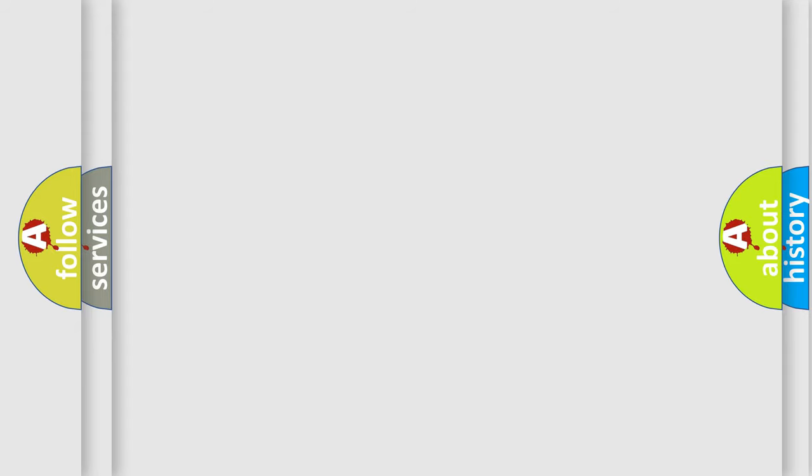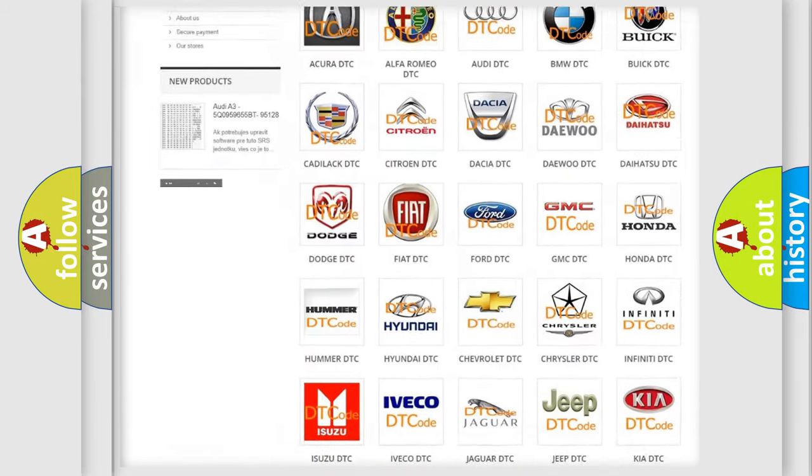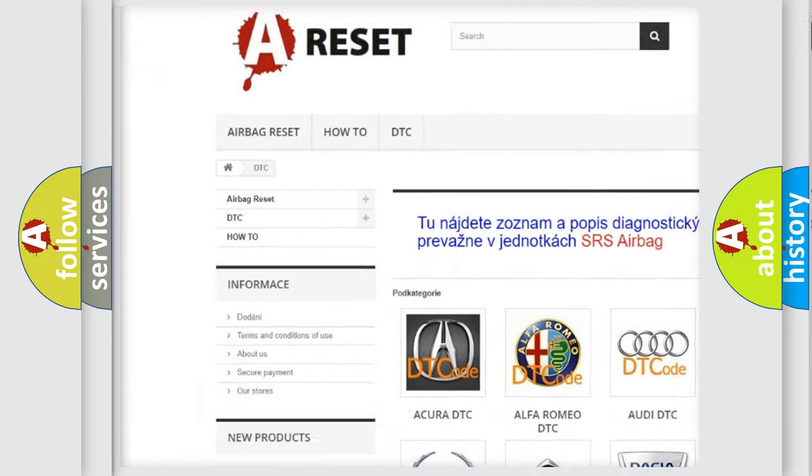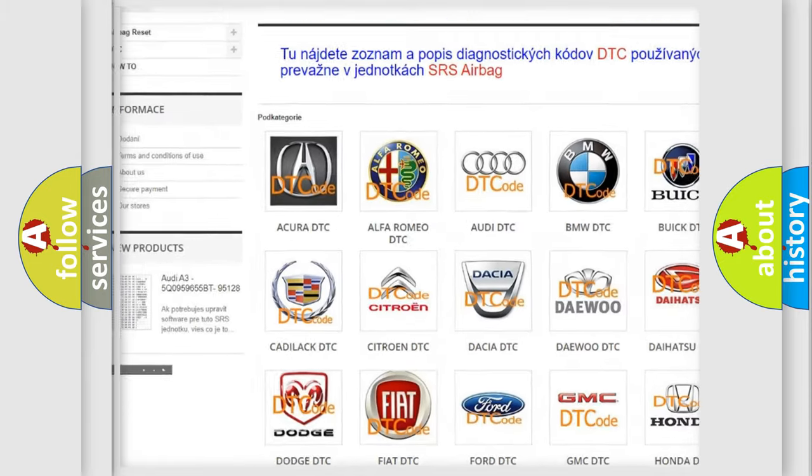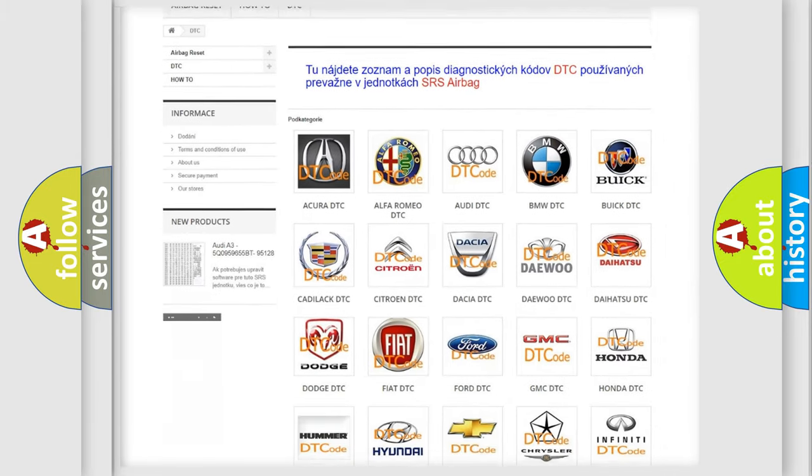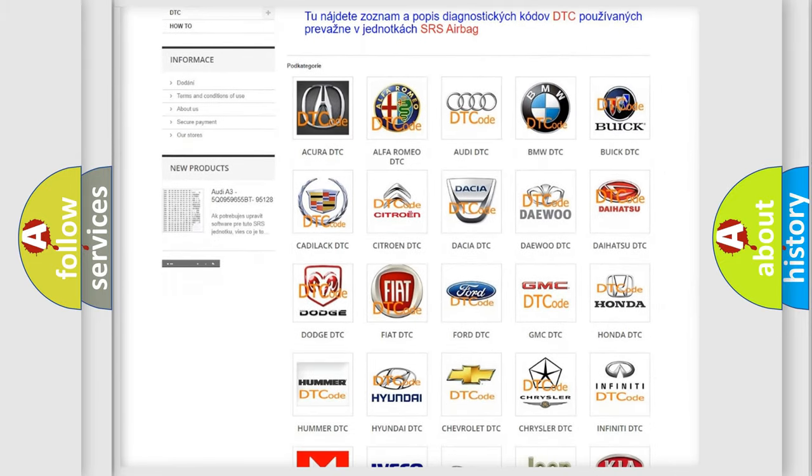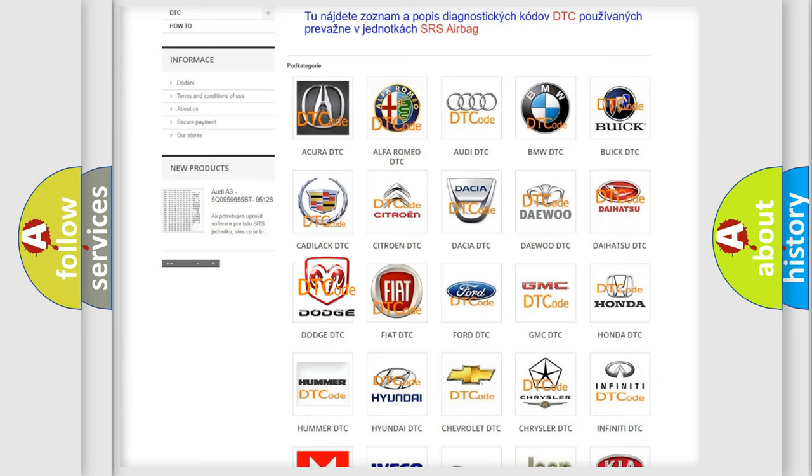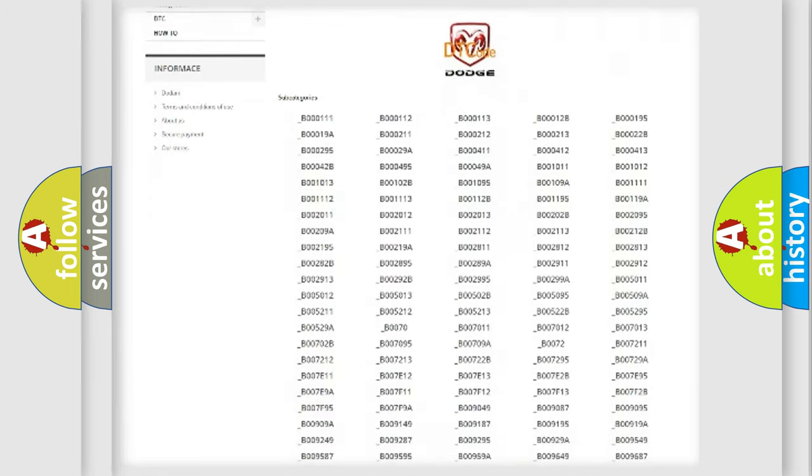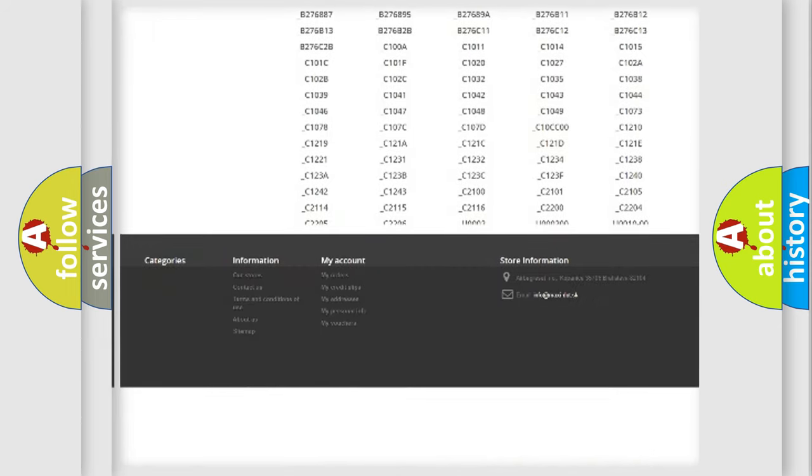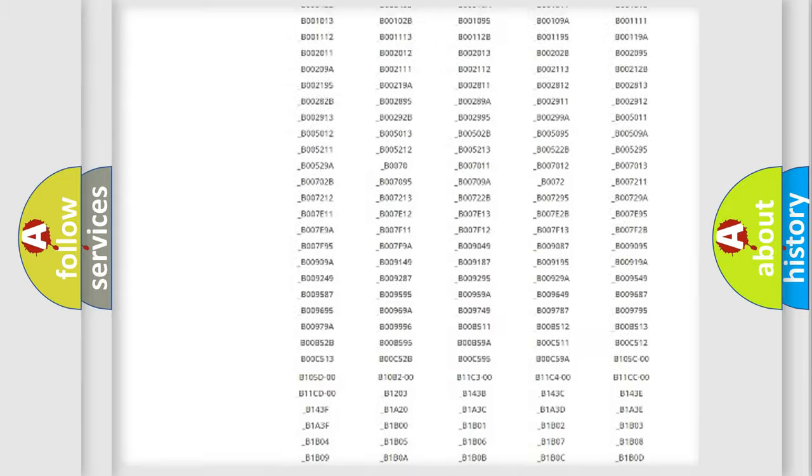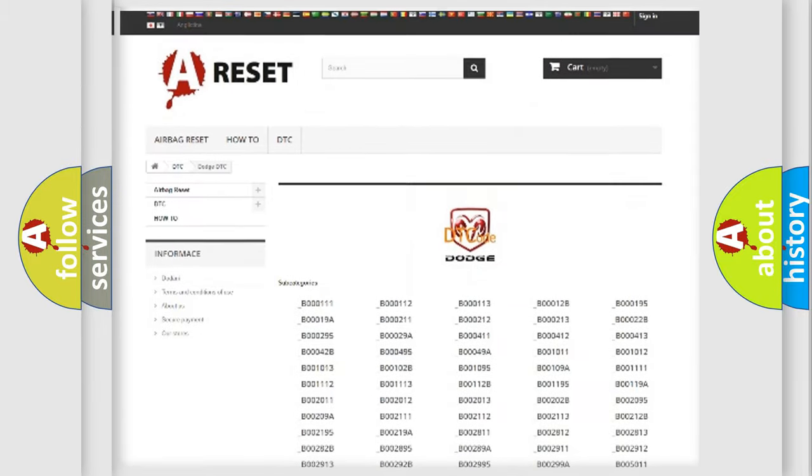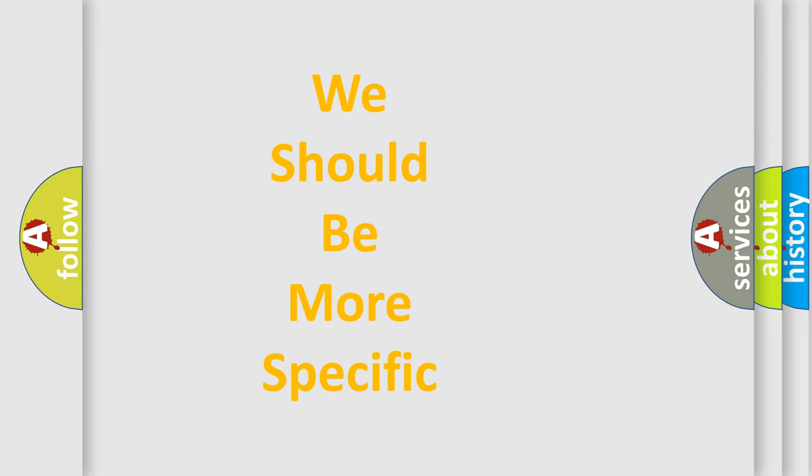Our website airbagreset.sk produces useful videos for you. You do not have to go through the OBD2 protocol anymore to know how to troubleshoot any car breakdown. You will find all the diagnostic codes that can be diagnosed in Dodge vehicles, and many other useful things. The following demonstration will help you look into the world of software for car control units.